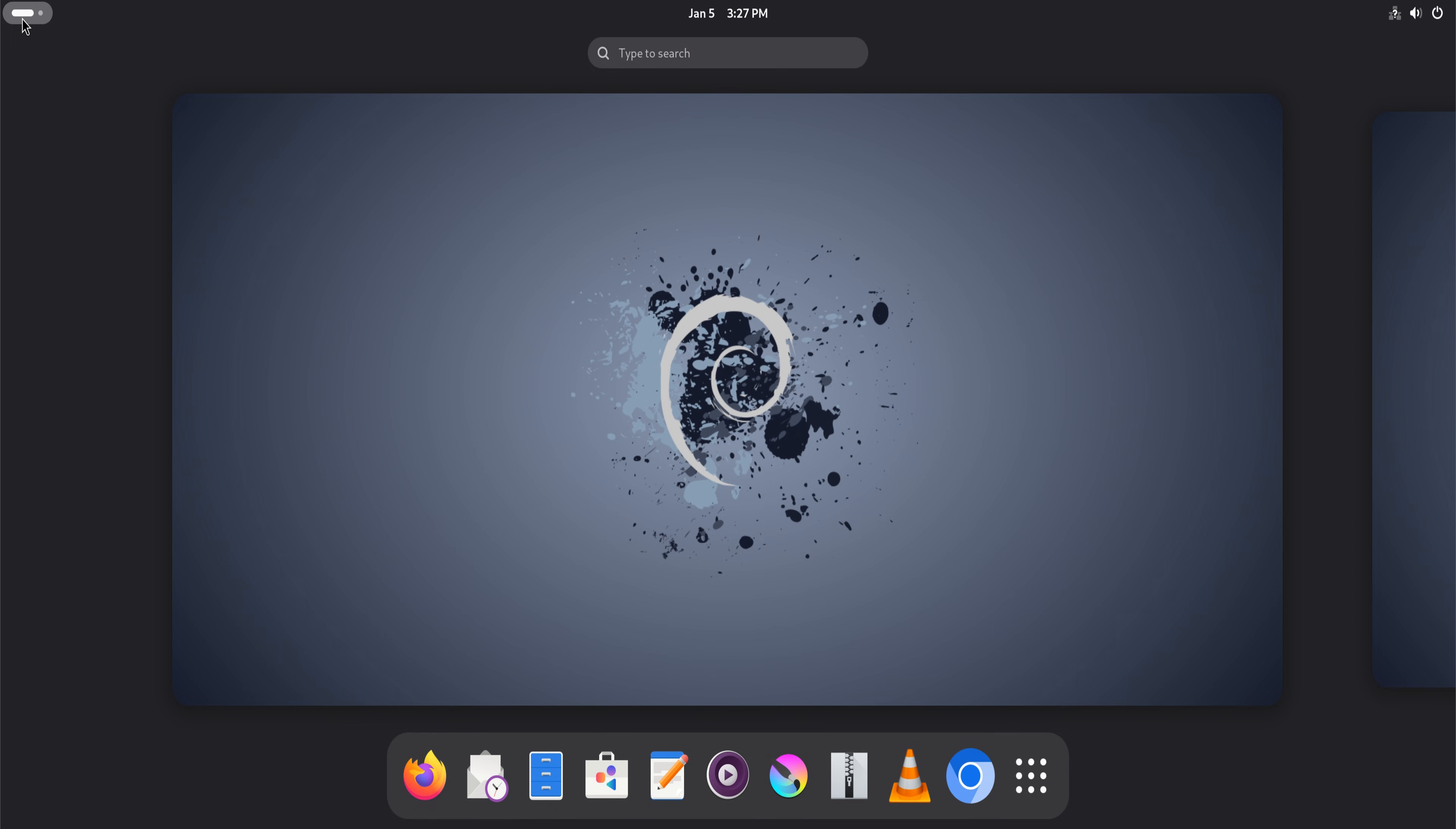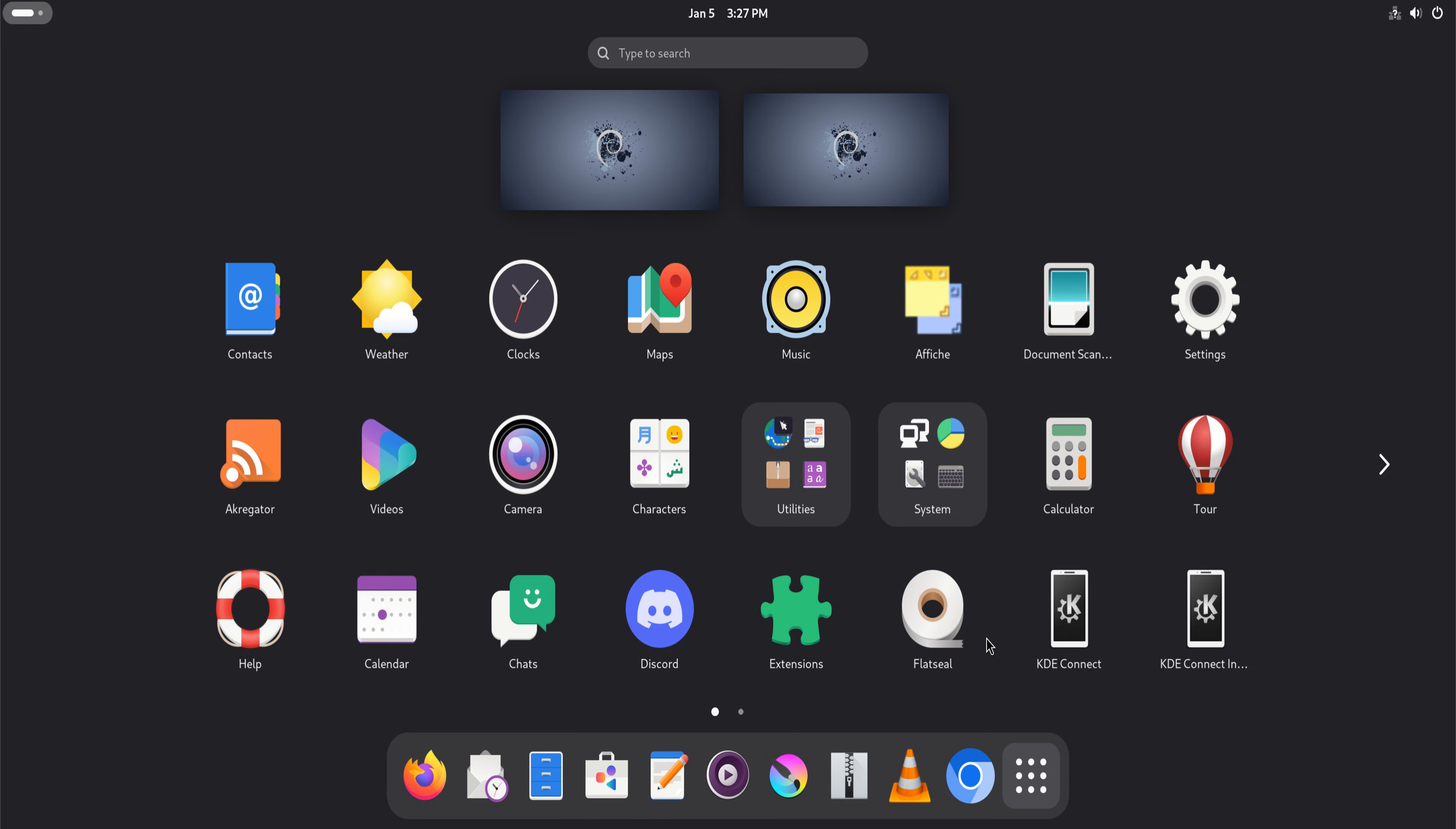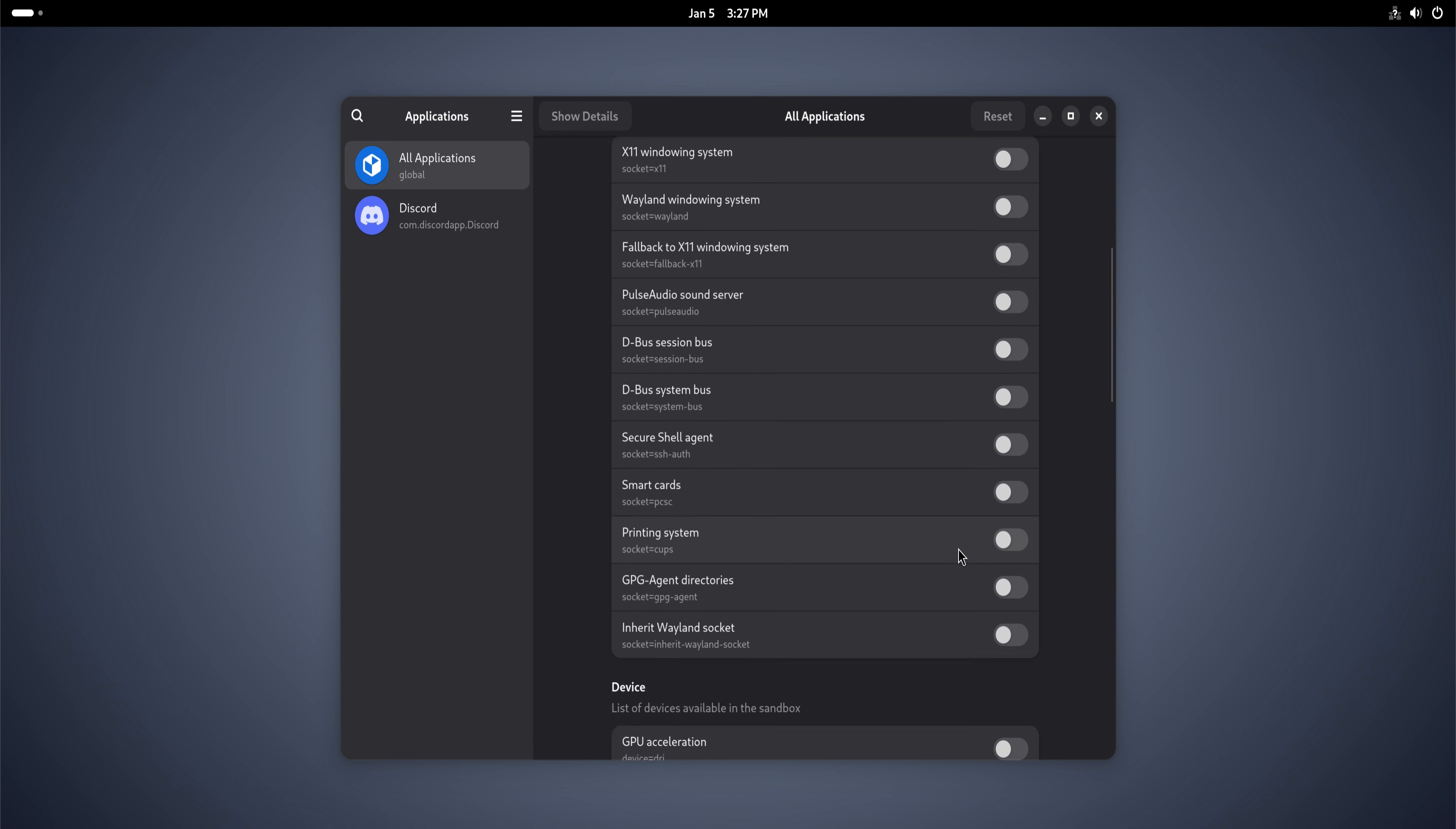Another reason Debian gets recommended is control. Debian gives you ownership of your system. It does not make assumptions about how you want things configured. It does not hide advanced options behind layers of abstraction. If you want a simple setup, it stays simple. If you want to customize deeply, Debian allows it without fighting you.